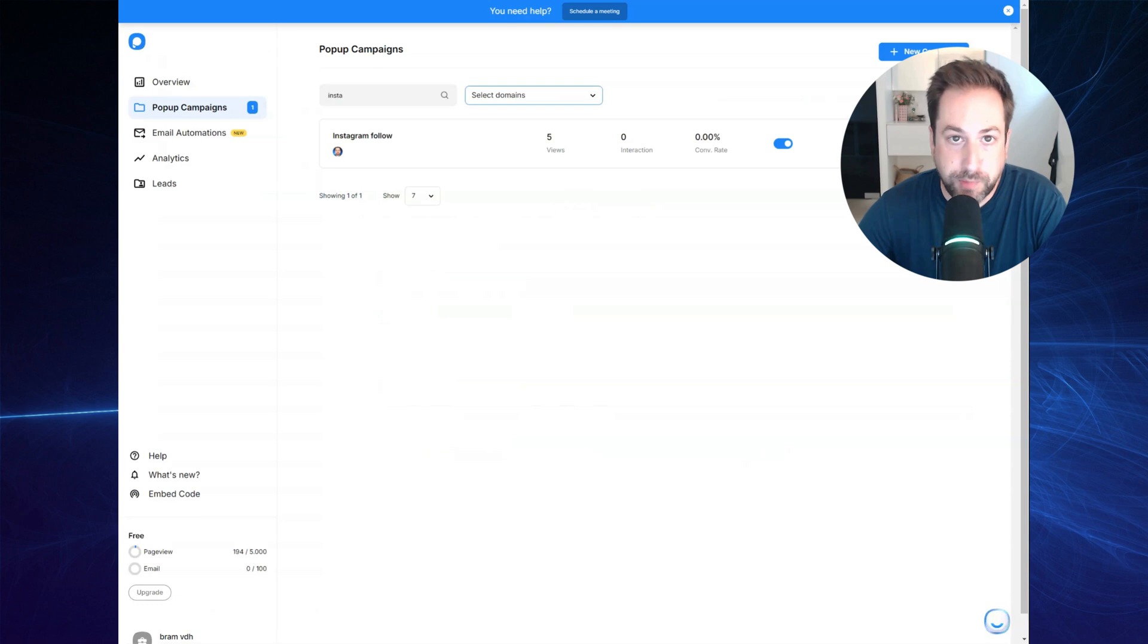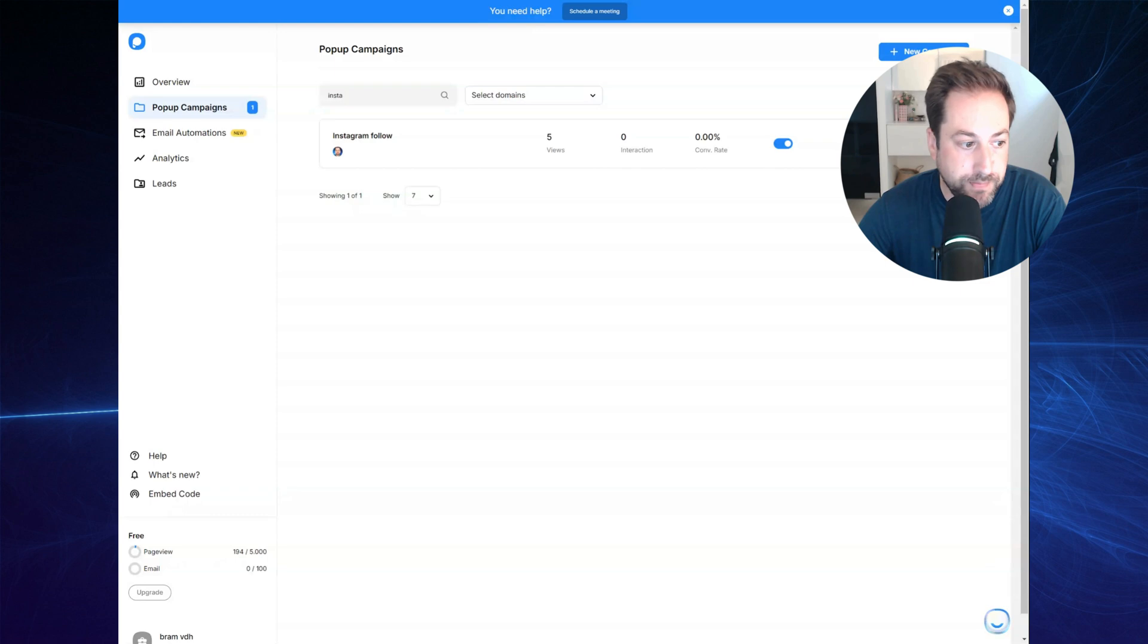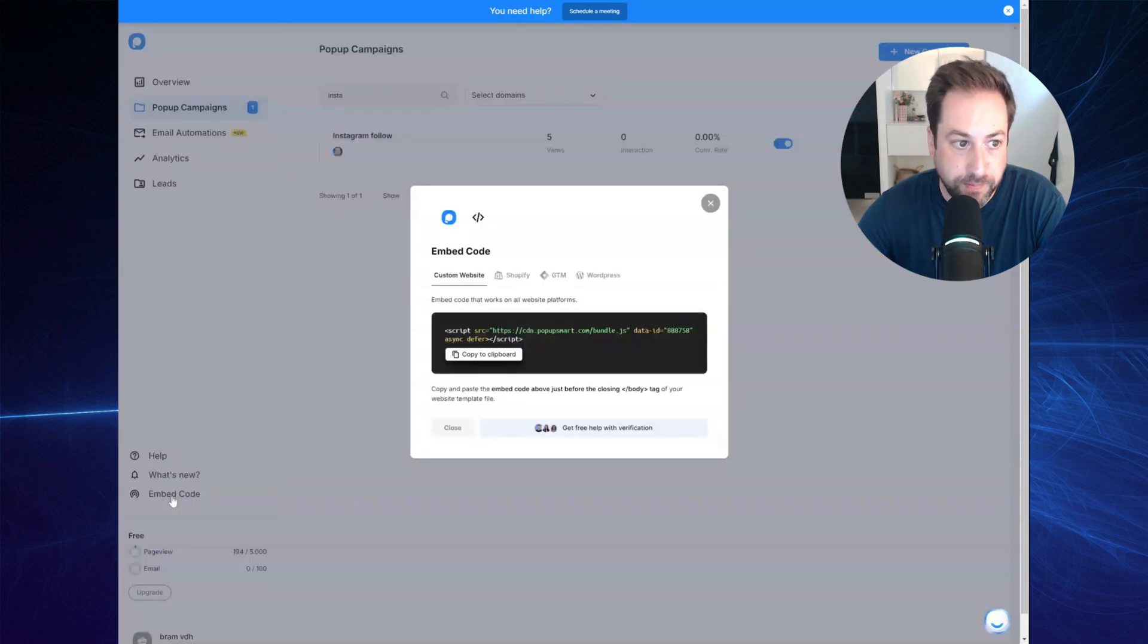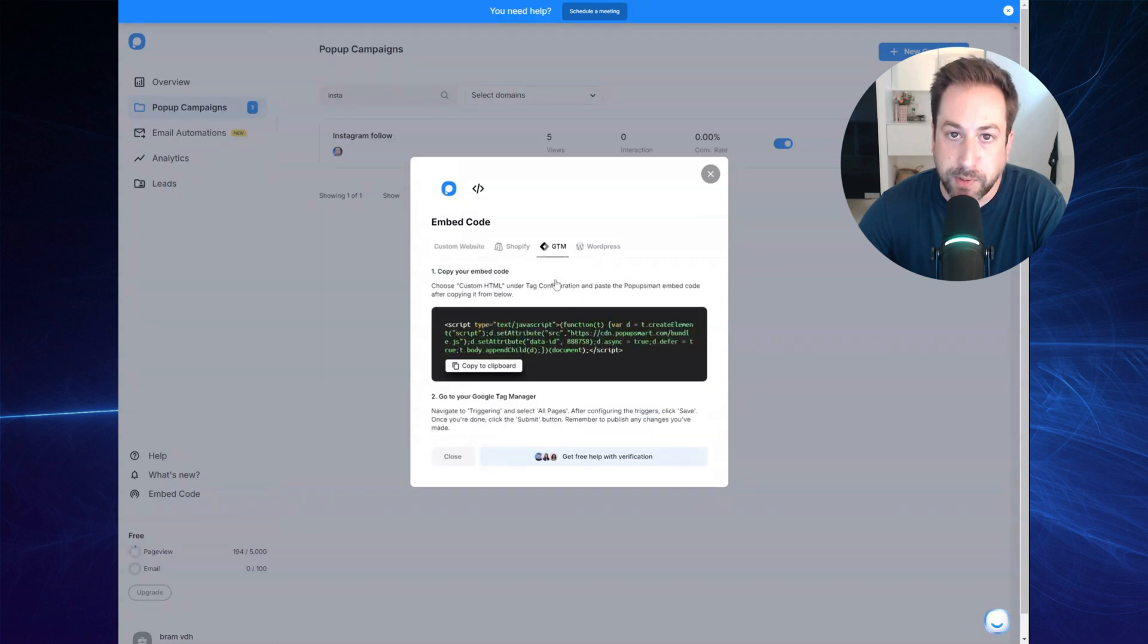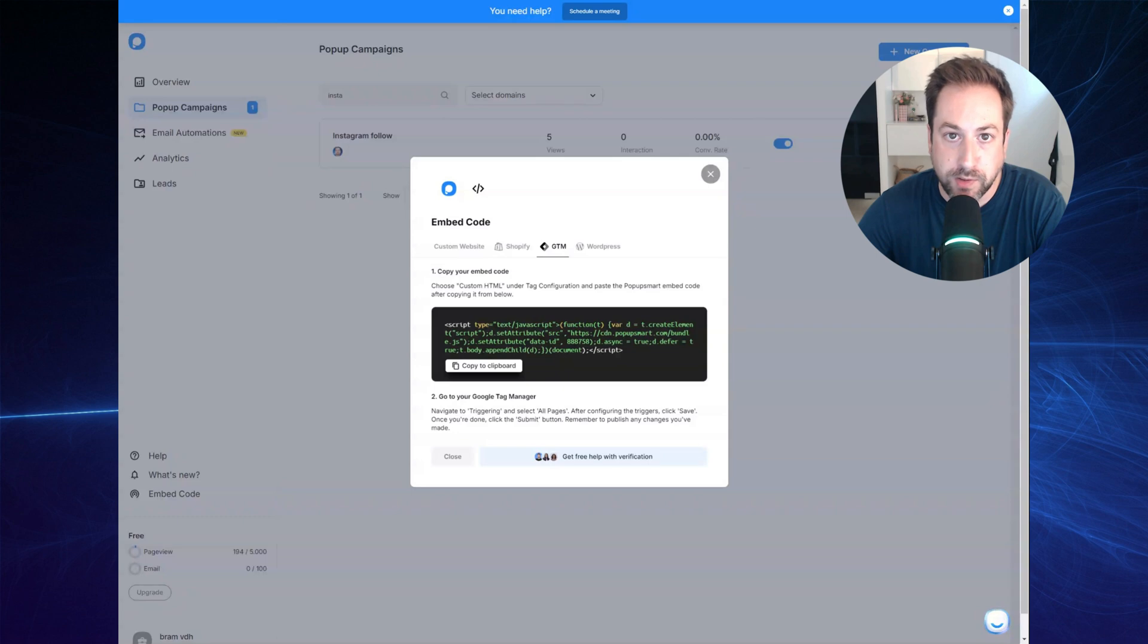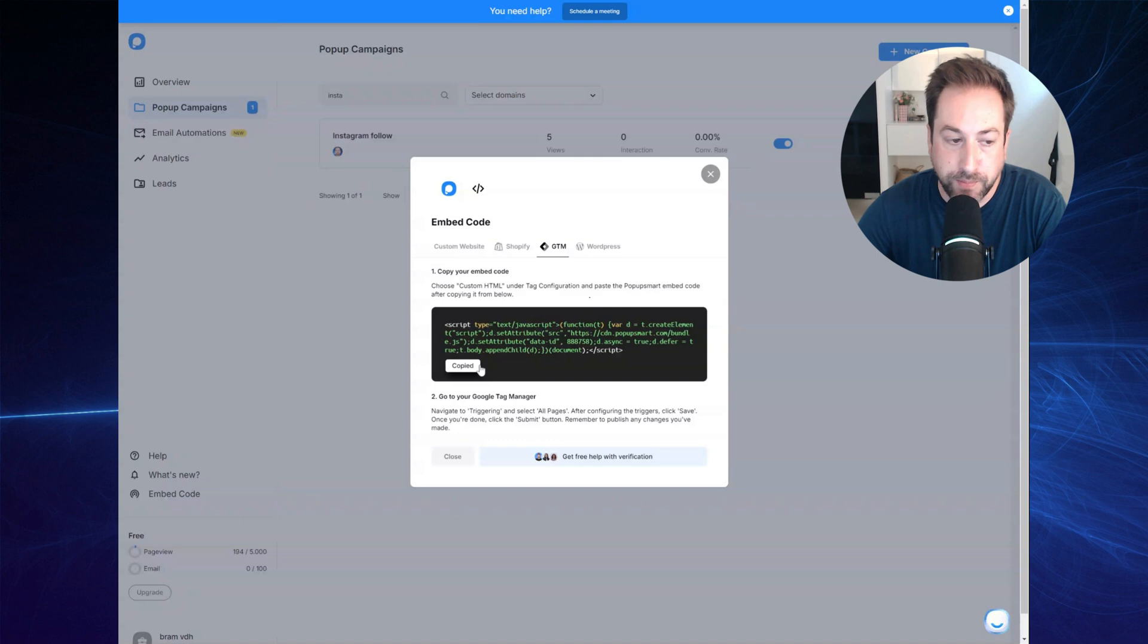Once you've published your pop-up, you will see it in the pop-up campaigns overview. And then you can navigate to the embed code. And right here, you would want to select the GTM, the Google Tag Manager code, because in this demo, we will be using the Google Tag Manager interface. So go ahead and copy the code.